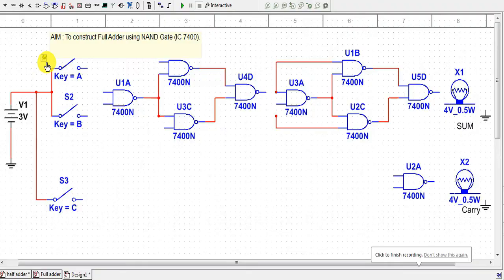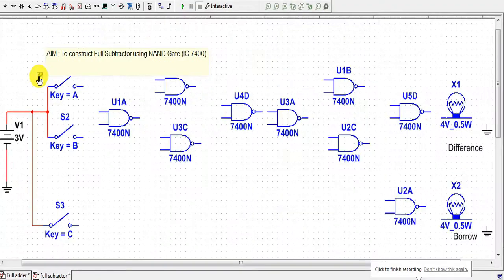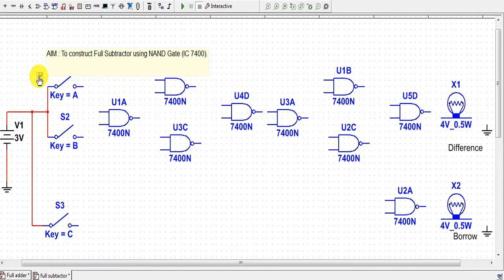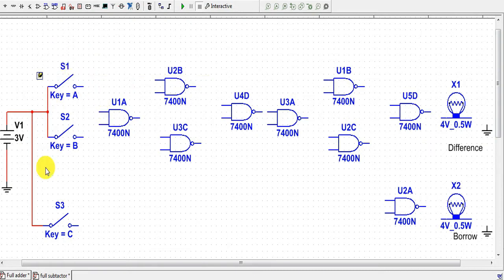Hello everyone. In this video we will try to construct a full subtractor using NAND gates and also on the IC 7400. For doing this experiment we require nine NAND gates, two LED bulbs, three switches, and one DC voltage supply.